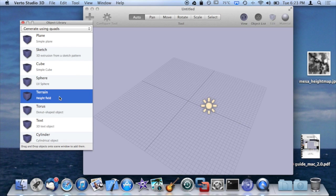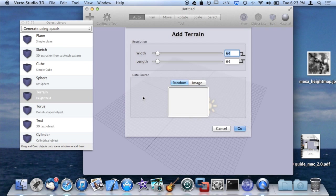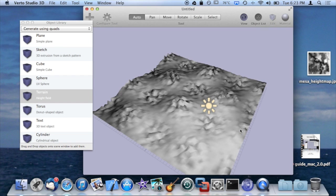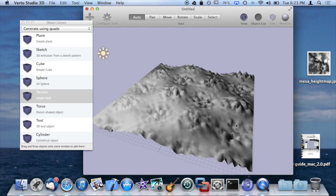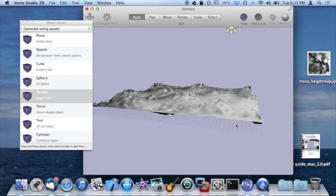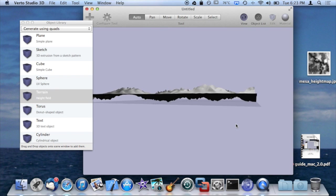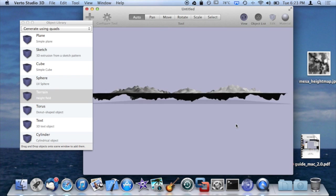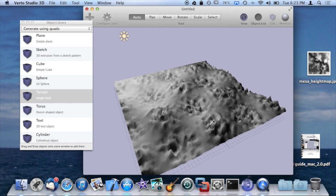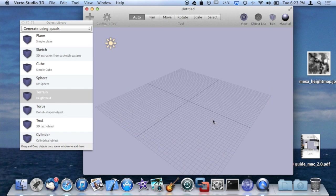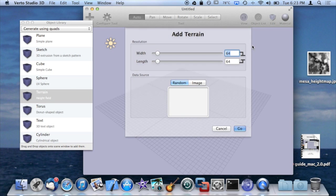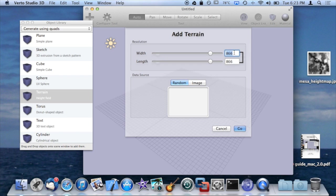Next up after the sphere, we have the terrain. The best way I can describe the terrain is that it is a highly tessellated plane that varies the height of the vertices based off of terrain data. This is the default generation mode for plane. We have width and length. These vary the resolution of the plane as far as the number of vertices that are on the width and length of the planar axes.